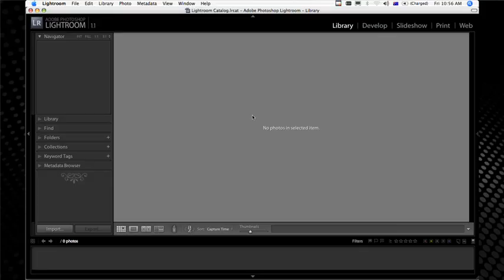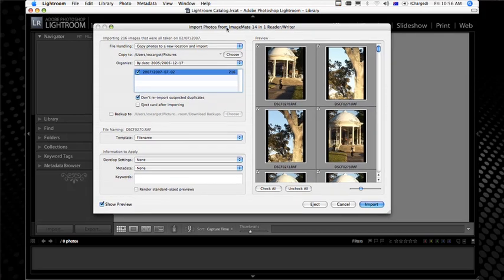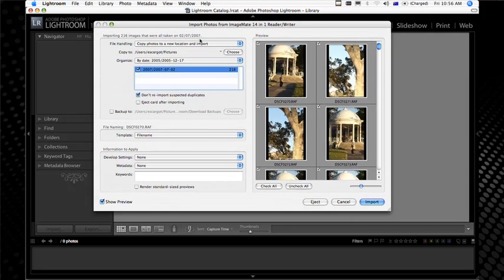Well I've got the card here. I'm really excited about getting the photos into the computer and starting work on them. So putting the card in the card reader, I'm going to use Adobe Photoshop Lightroom, which automatically comes up with an import photos dialog box. I'll quickly run through the options here to bring our photos into the computer.